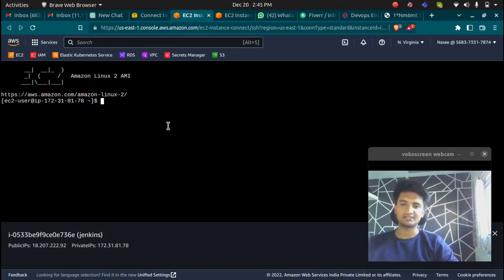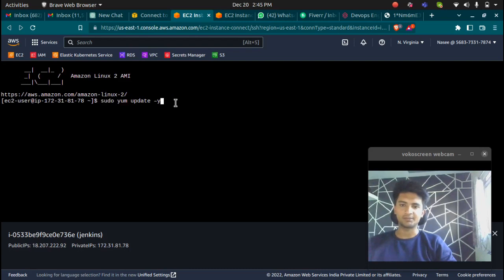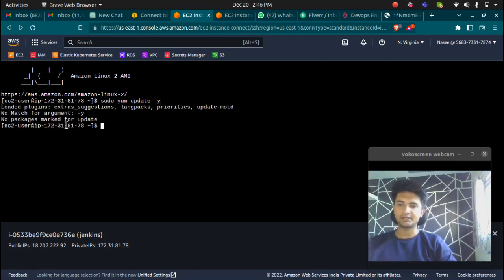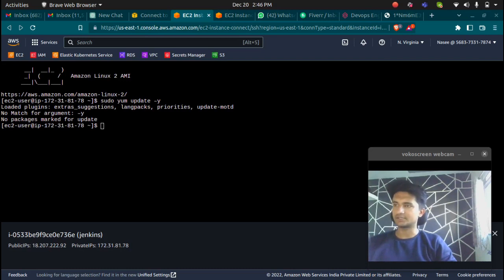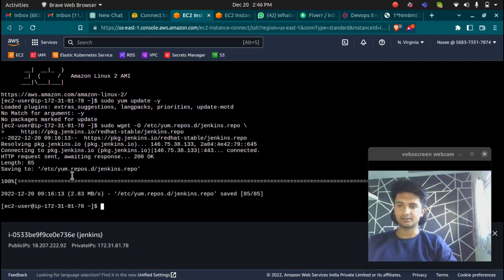I'm here in my Amazon Linux 2 AMI. Let's start with Jenkins installation. To install Jenkins, first I'm going to update all my packages. I'm going to run sudo yum update -y. This is going to update all my packages. Now add the Jenkins repo using this command.